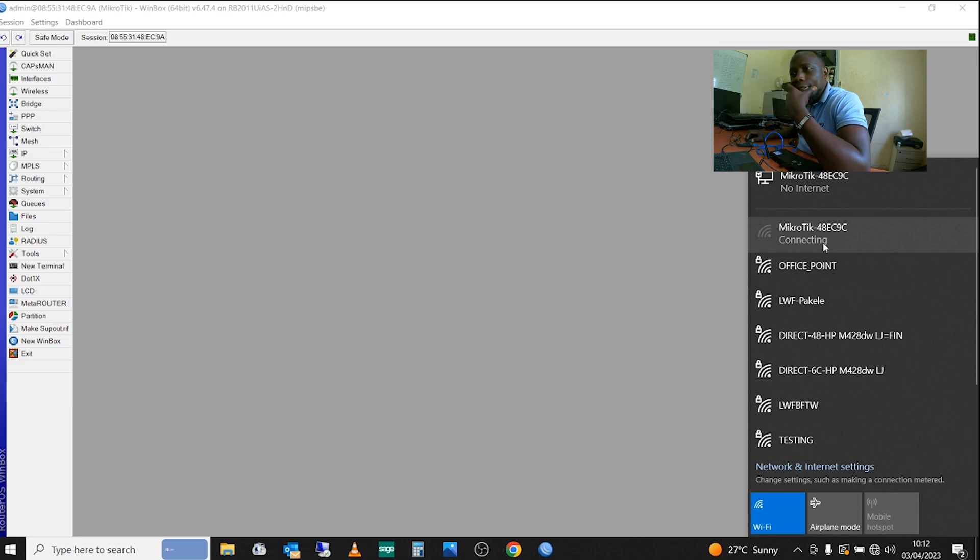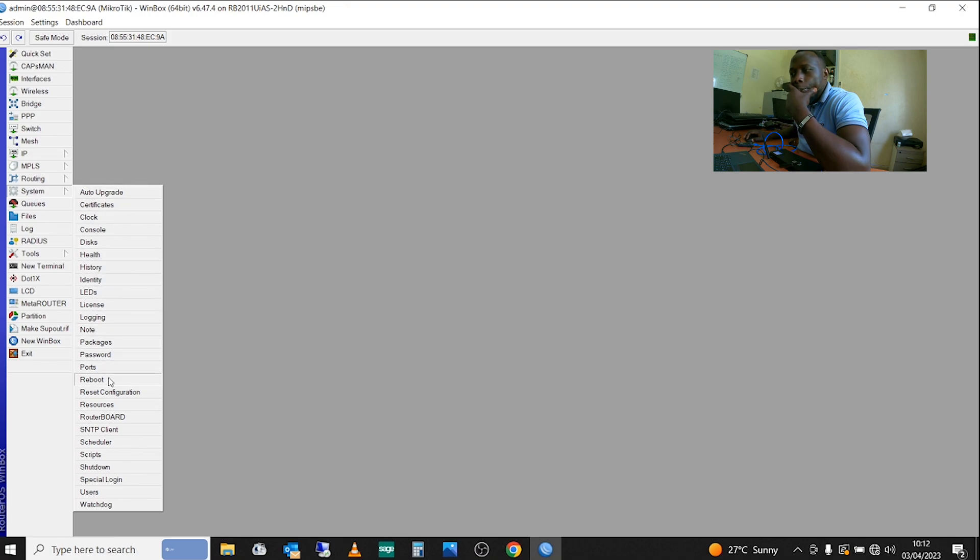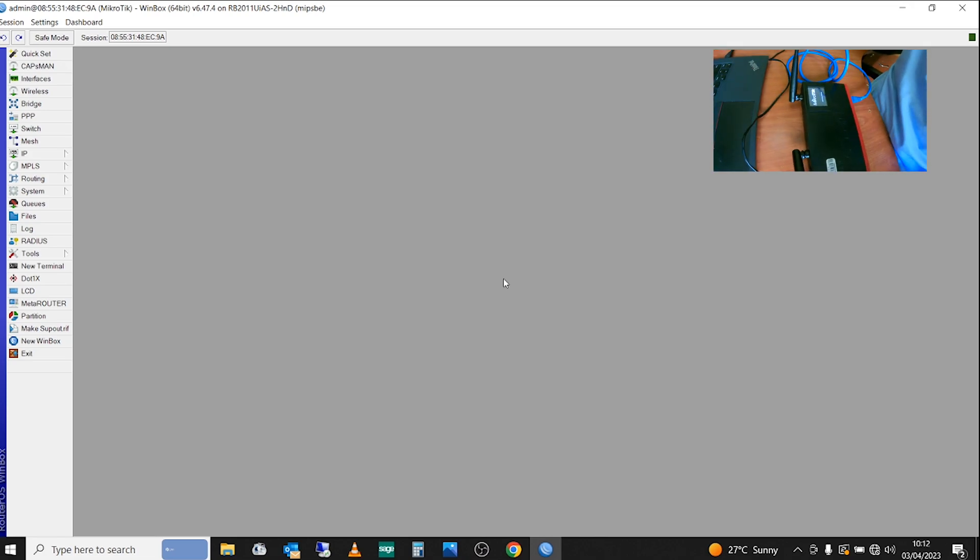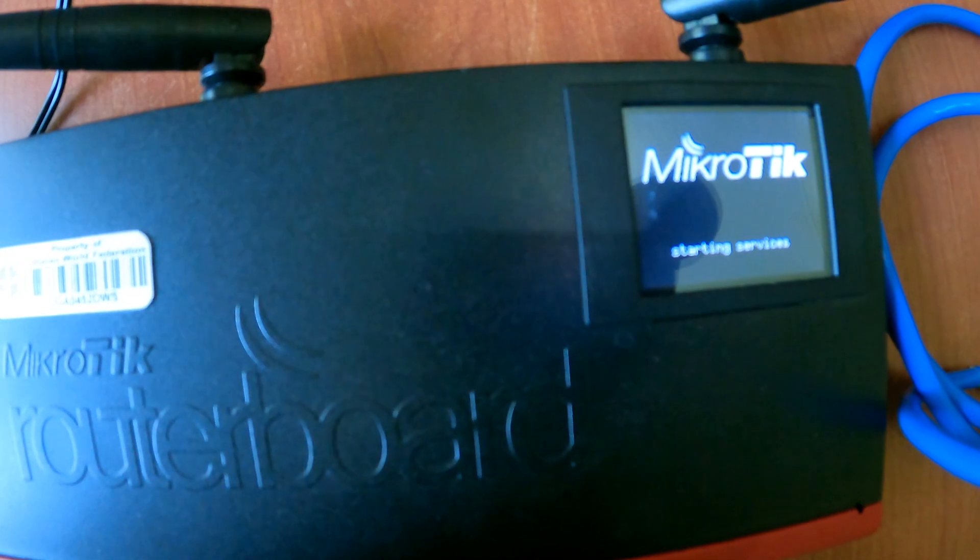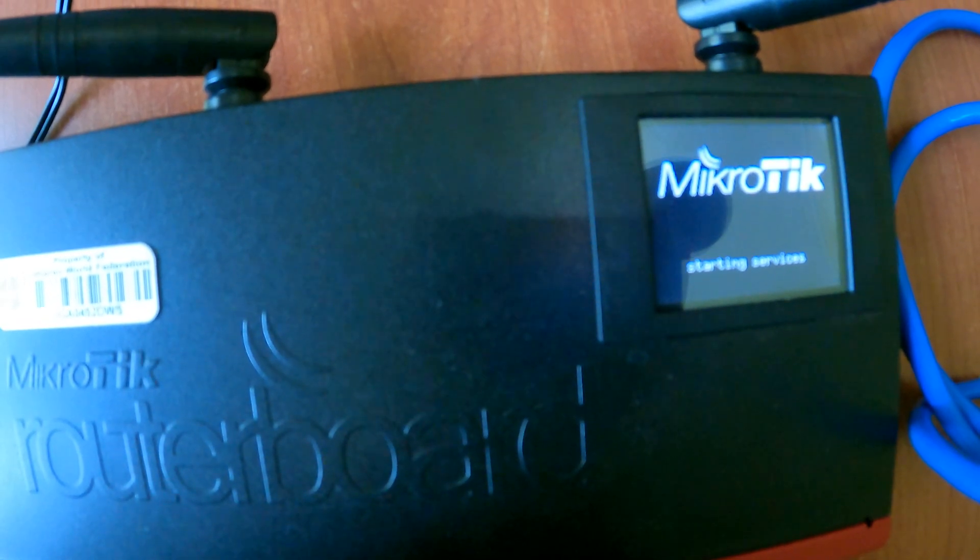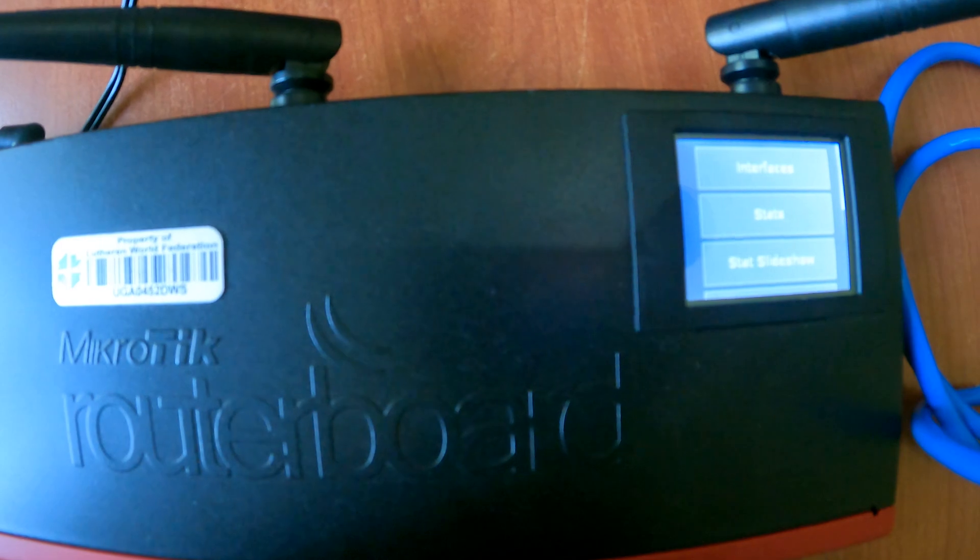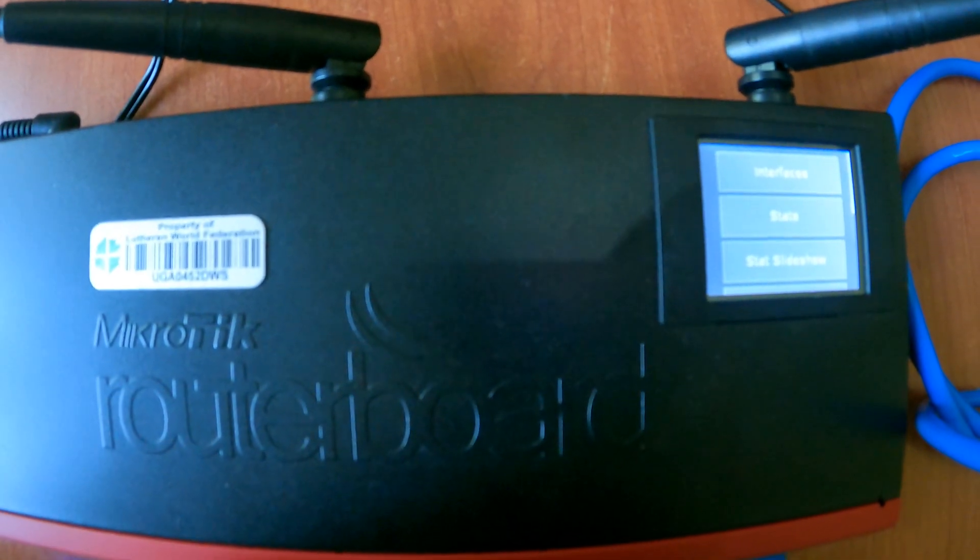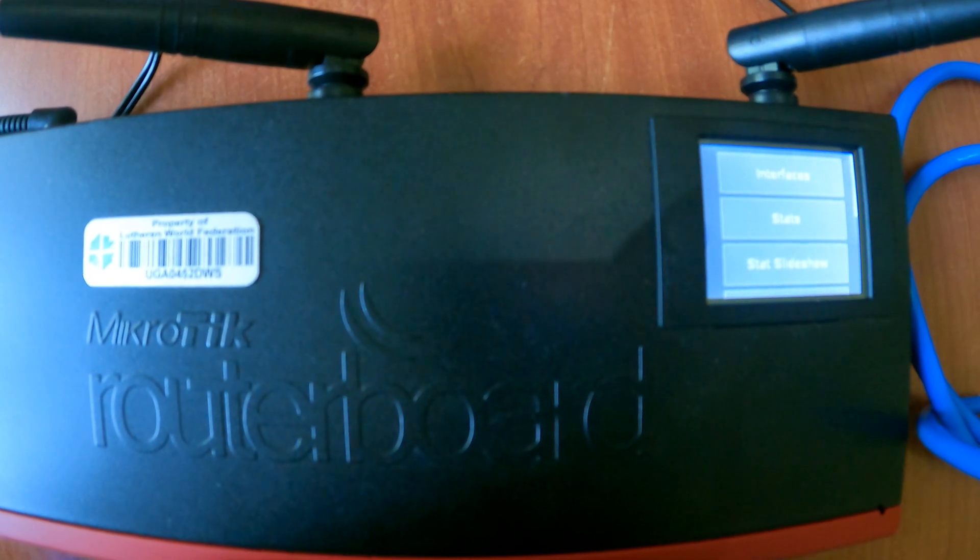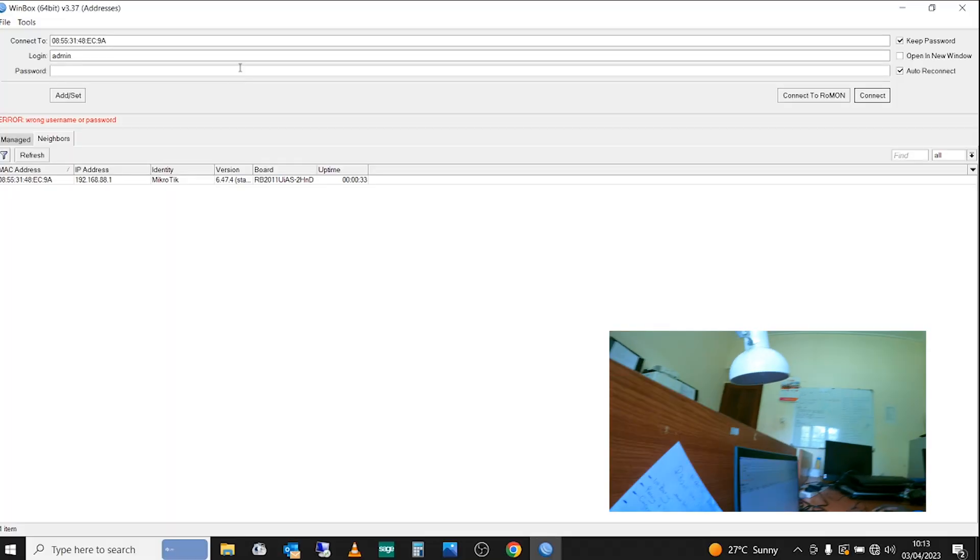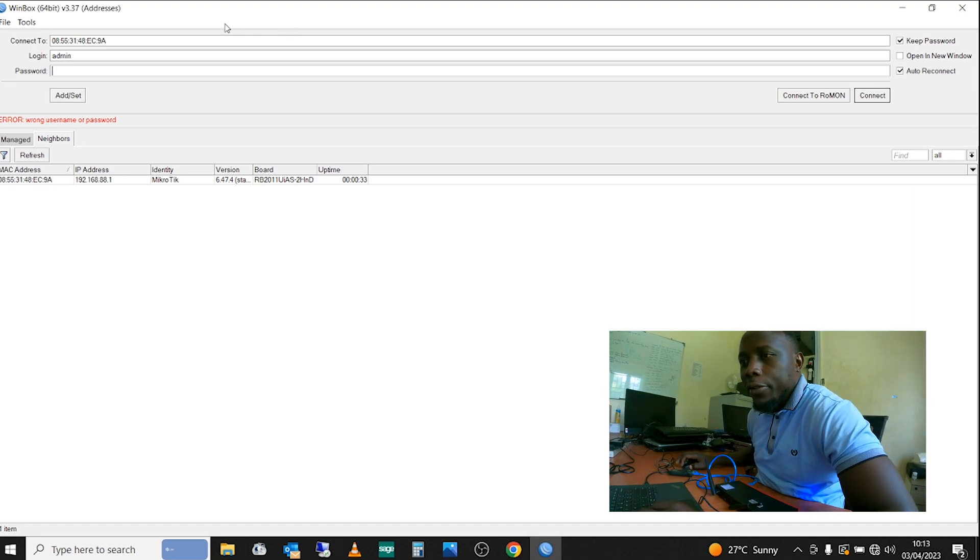We need to restart it first so that we can get the changes. You come here to System and then do a reboot. It will ask you whether you want to reboot and you just click on yes, and it will reboot as you can see.